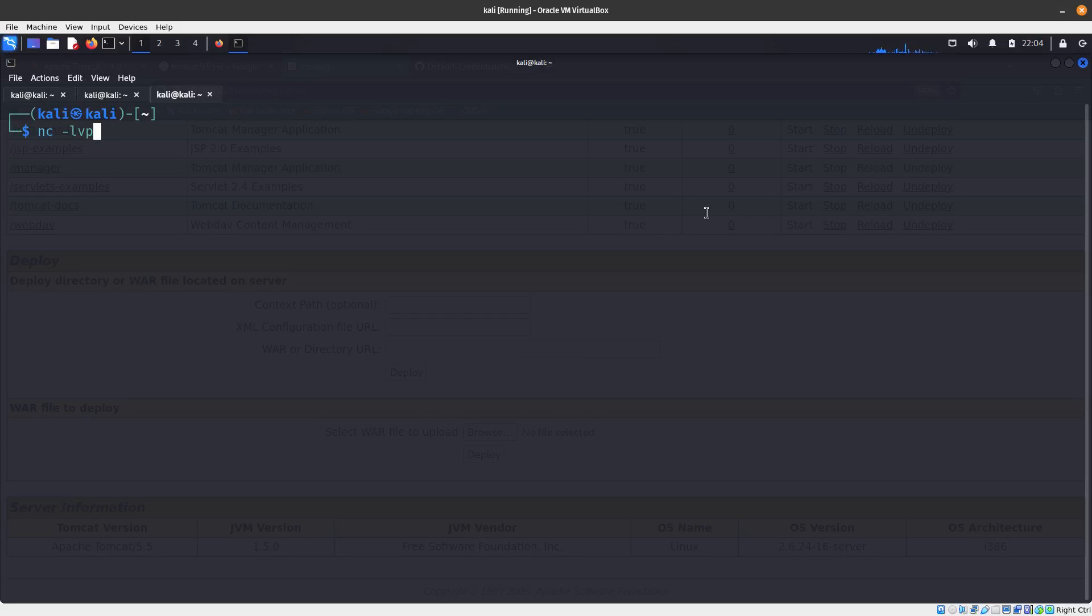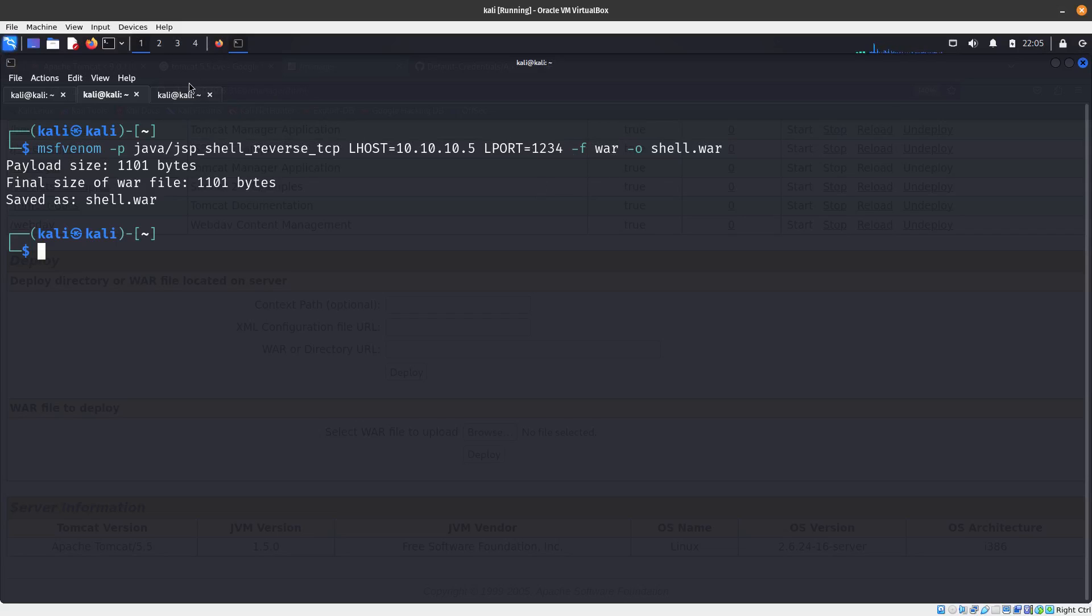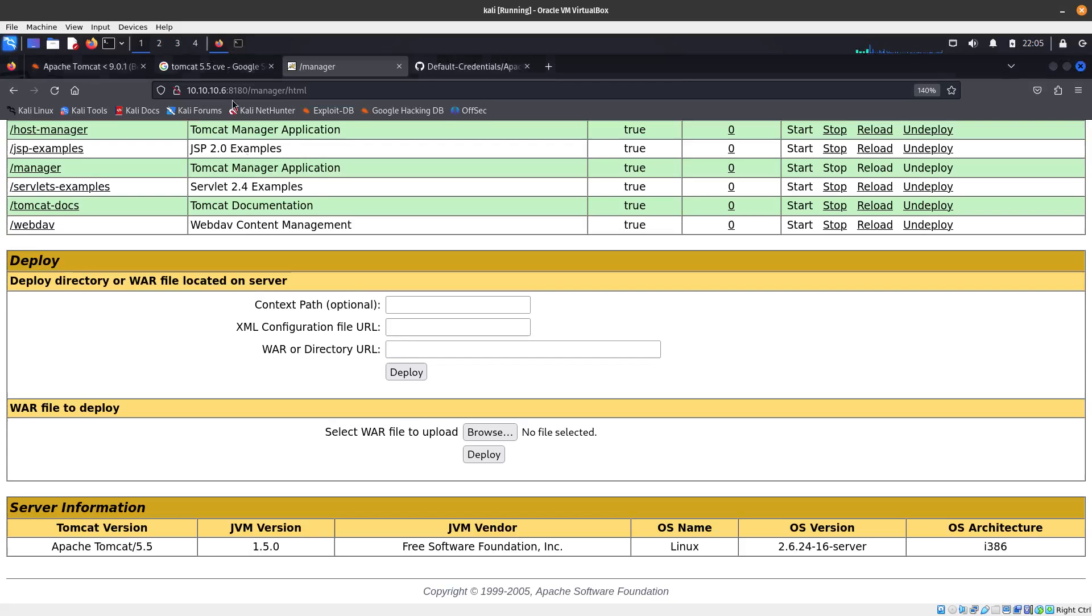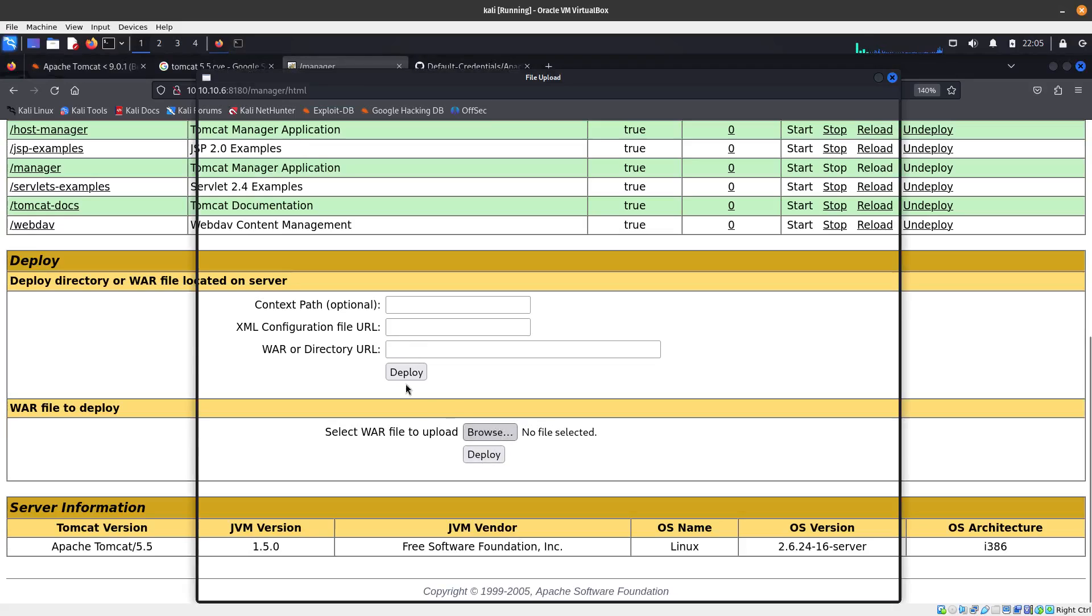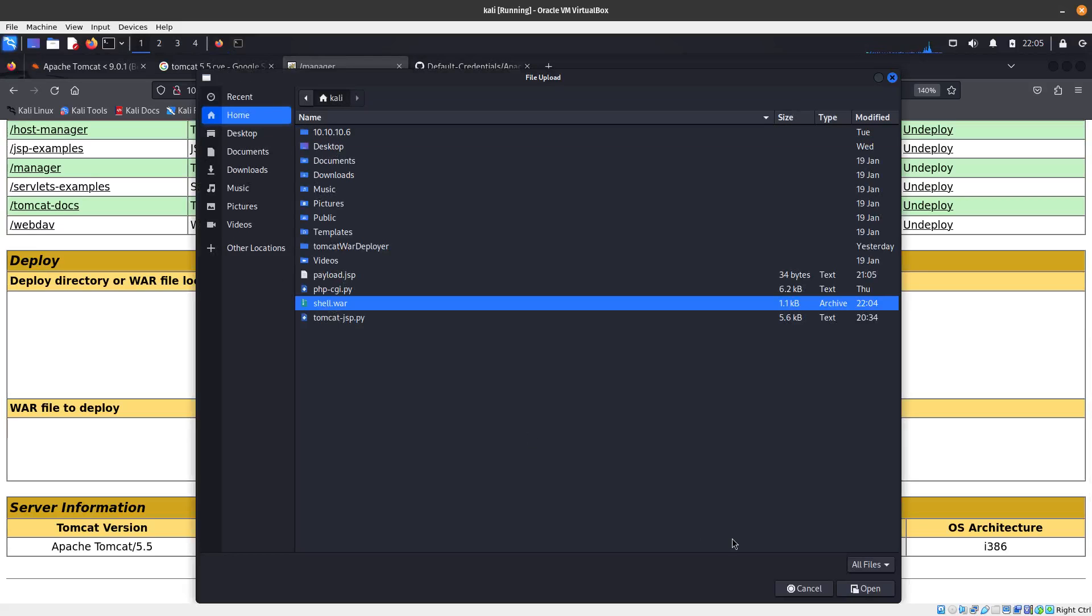We're going to do netcat, listen LVLP on port 1234. That's the port that we gave it, making sure 1234, 10.10.10.5, LHOST and LPORT. Now let's upload and deploy our web application that we just created, which was shell.war.